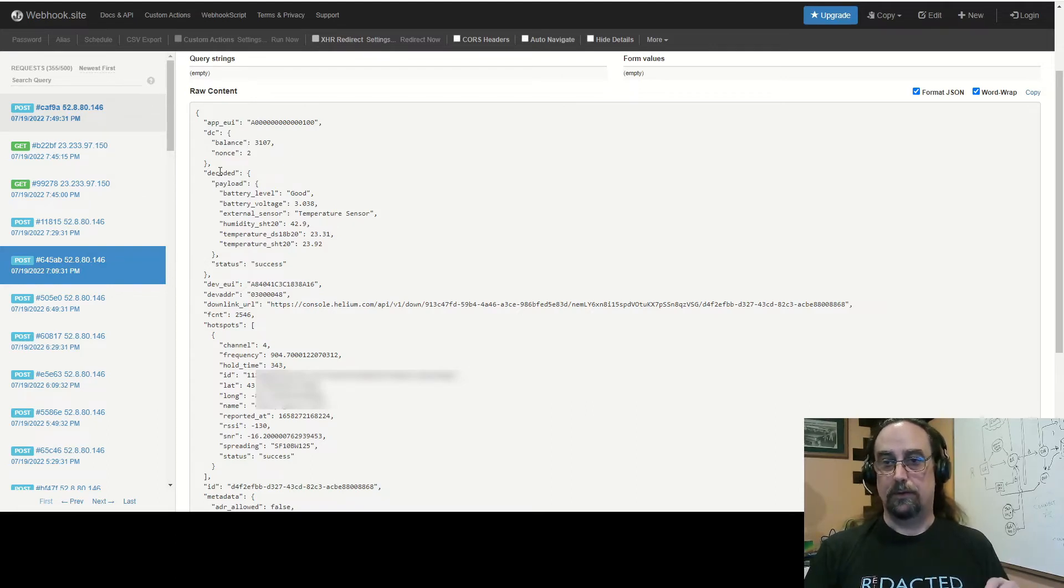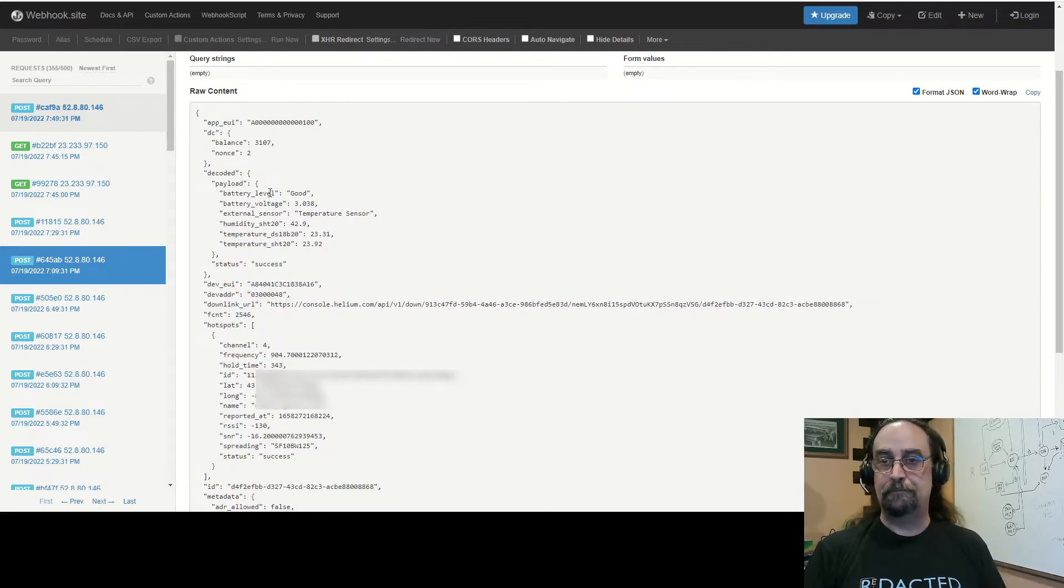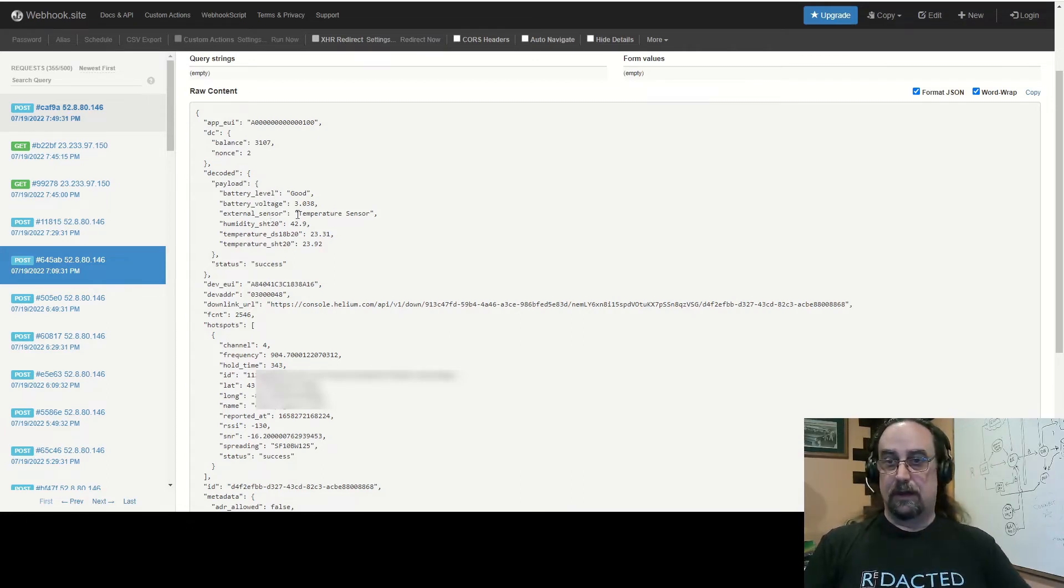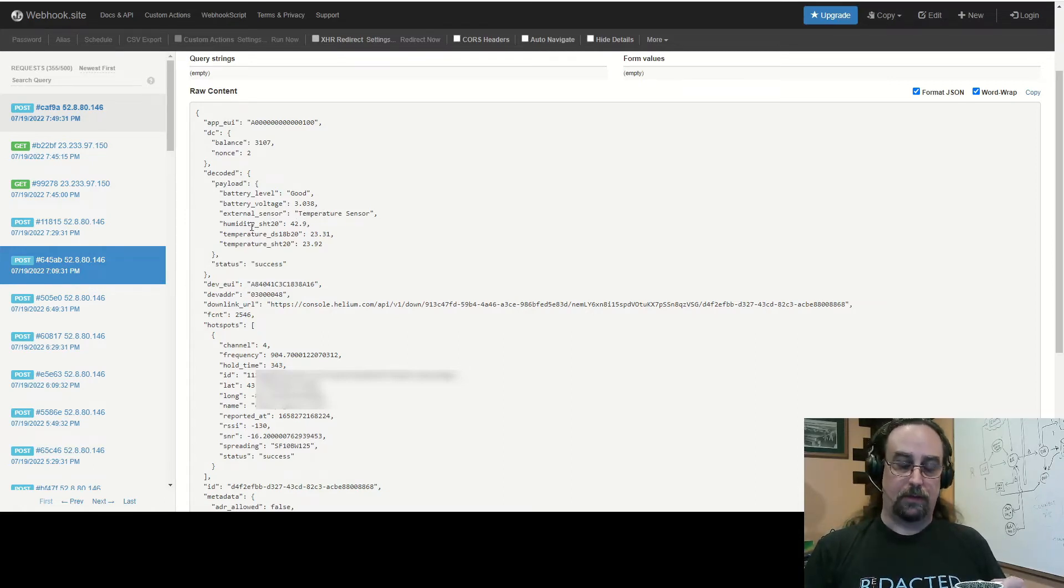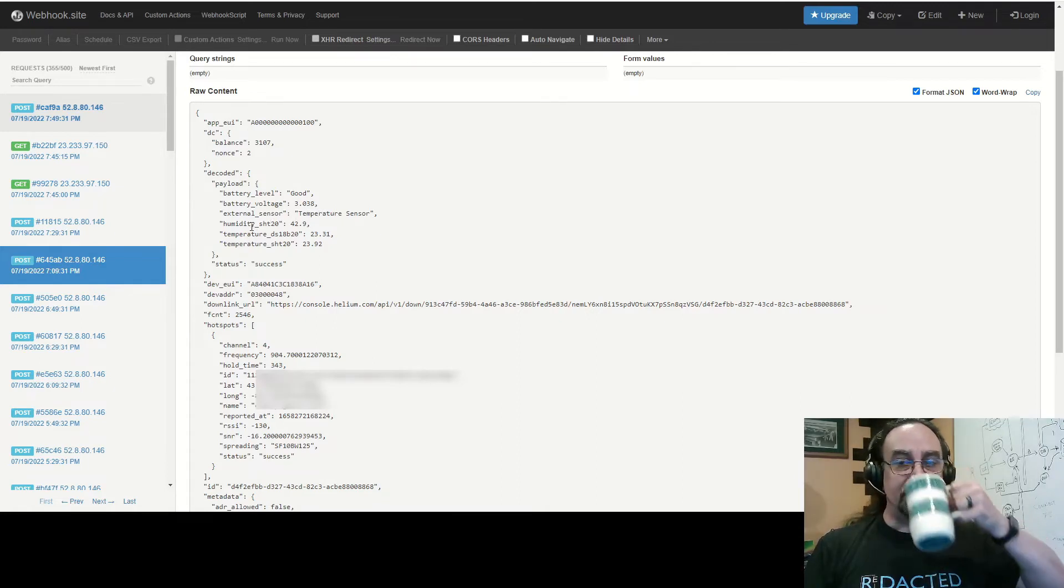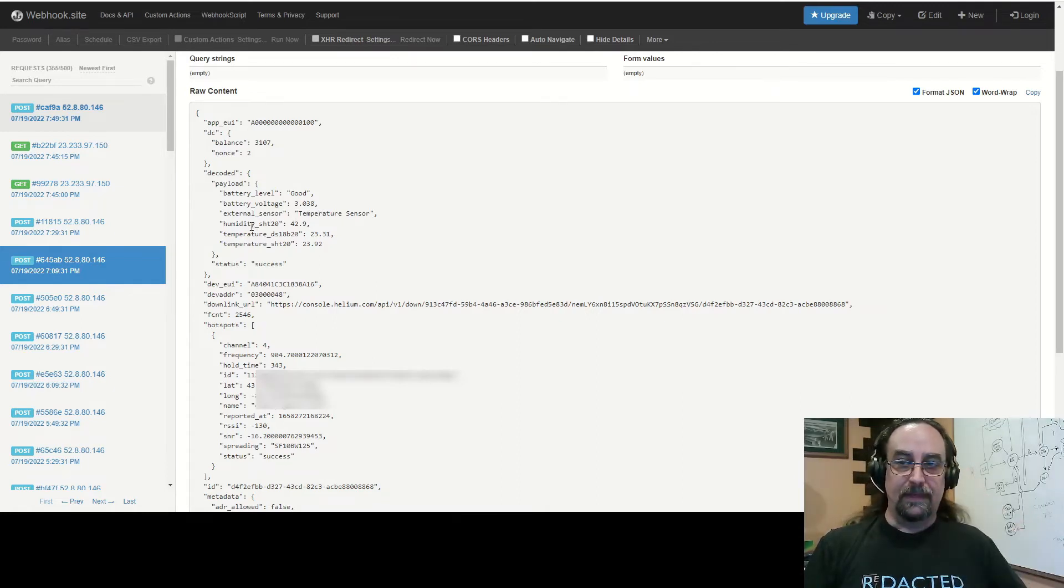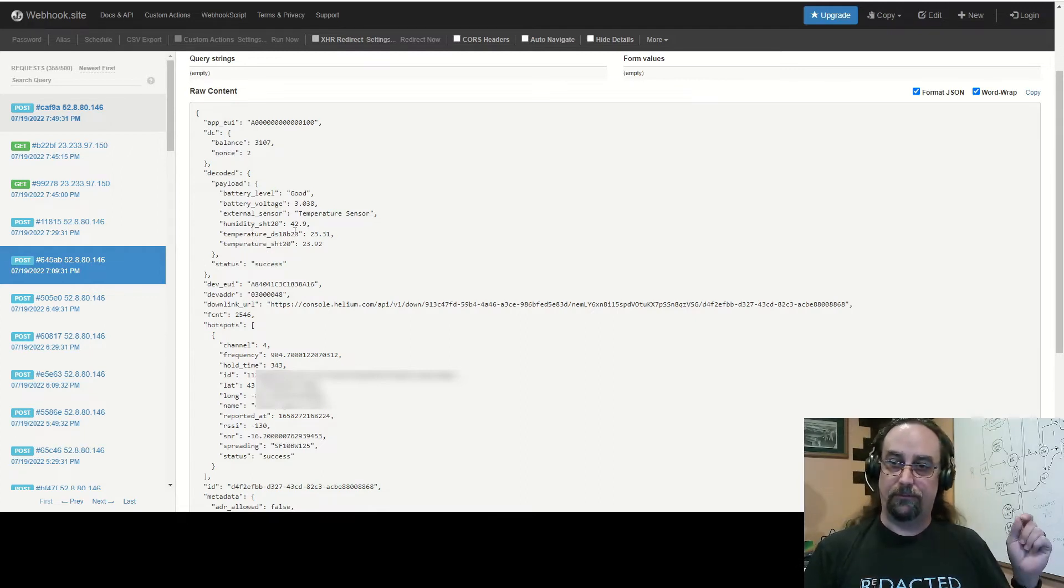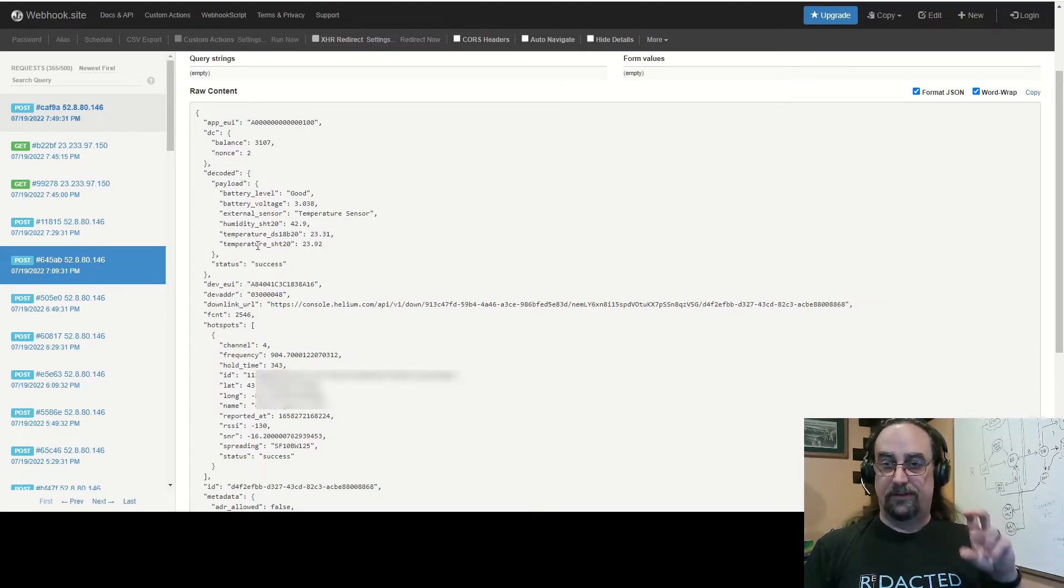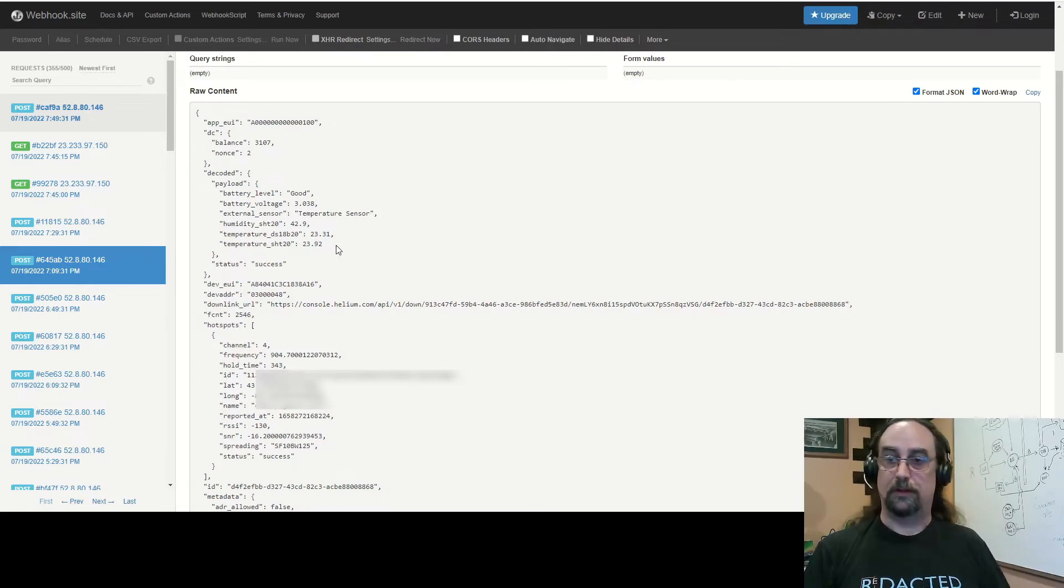This is coming out of my decoder. I'm grabbing battery level which you can get out of the LHT65s, the actual battery voltage, the external sensor that I have connected - in this case it is a temp sensor, the humidity reading from the actual sensor itself, the temperature of the probe which is currently reading 23.31 degrees because it is freaking hot outside and I've got my AC going, and then my actual temperature inside the sensor itself which is running off an SHT20 temperature sensor, reading just shy of 24 degrees, which ironically is what my thermostat is currently set at.